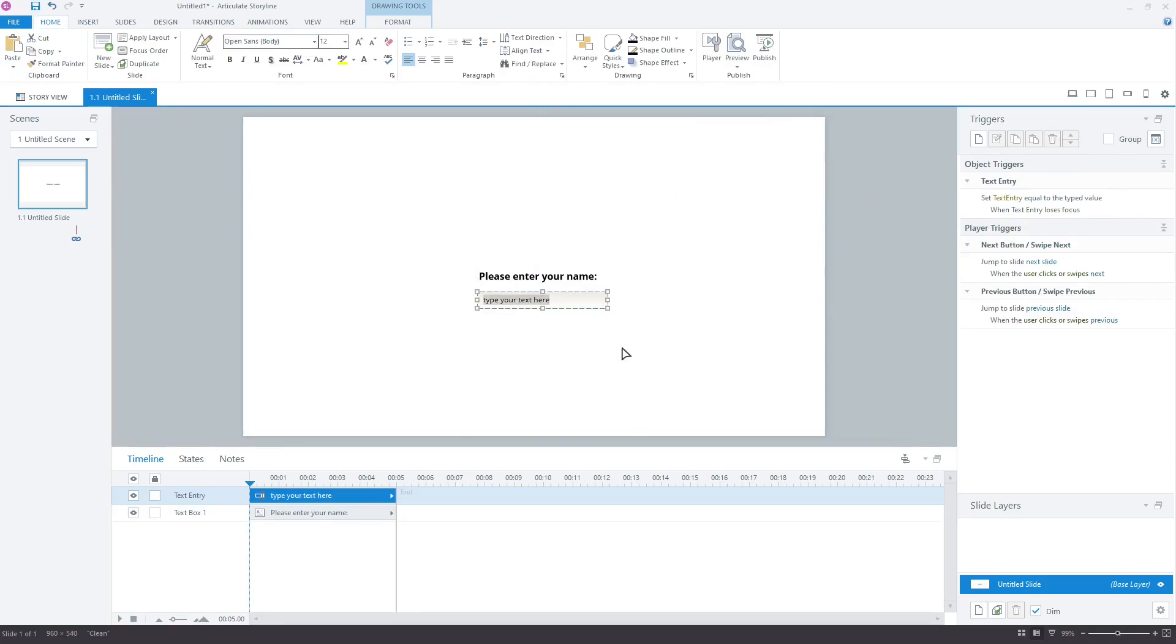As you can see, in the right panel we have a text entry trigger. It will store the name of the learner in a variable called text entry when the learner clicks outside of the text field after entering their name. Let's insert a JavaScript code that will add a greeting to the name when the learner clicks outside of the text field.